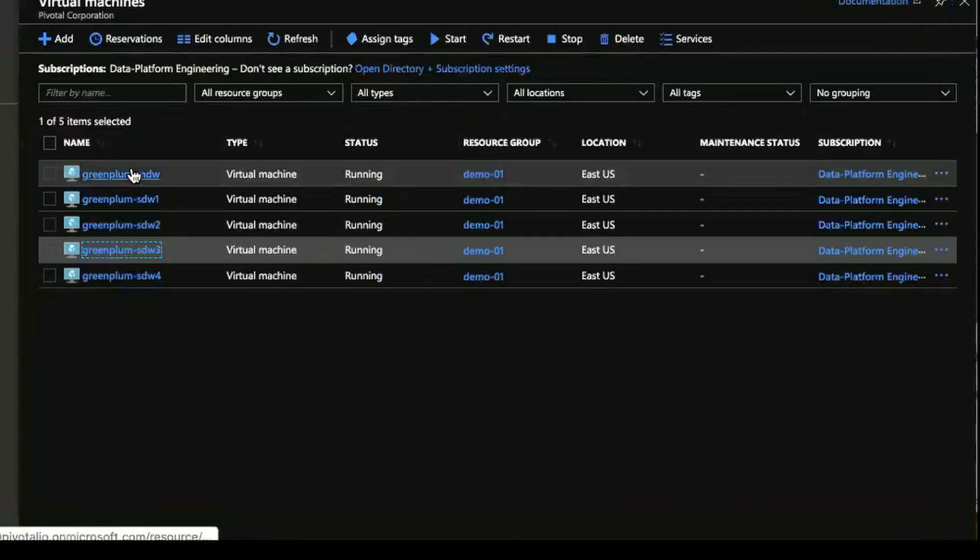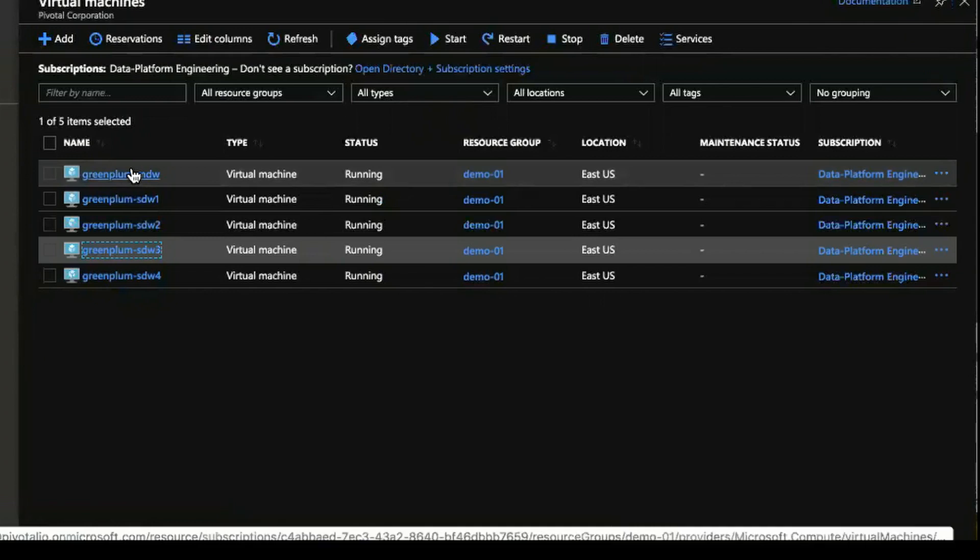So you can, again, you can choose now to not specify a public IP address on the master node.